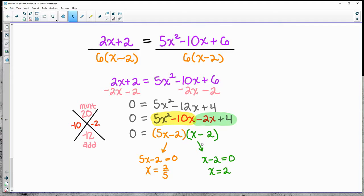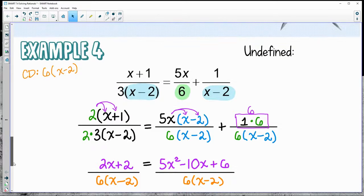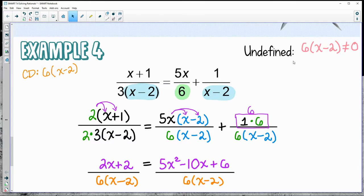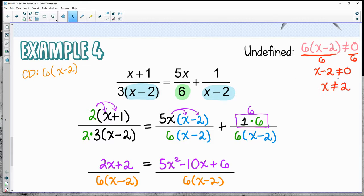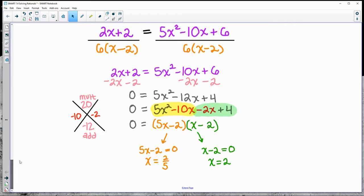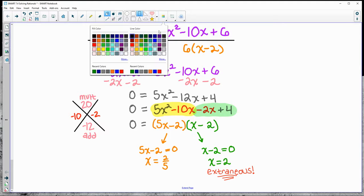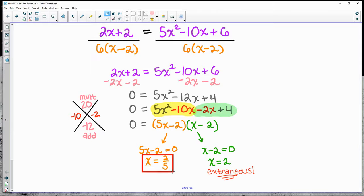Two possibilities: x equals 2 fifths or x equals 2. Check the denominators — dividing by 6 leaves x minus 2, so x can never equal 2. That makes x equals 2 extraneous — it doesn't work. So there's only one solution: x equals 2 fifths.